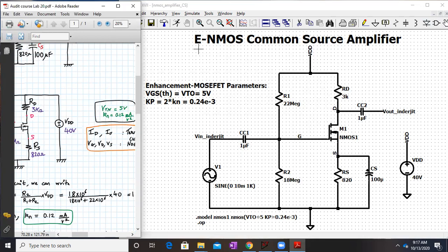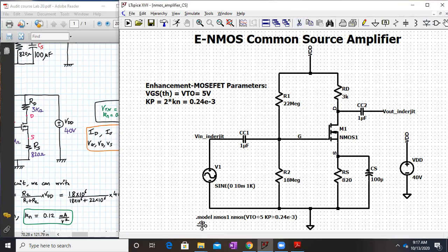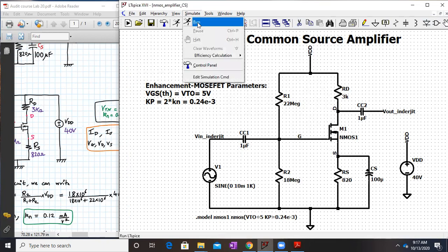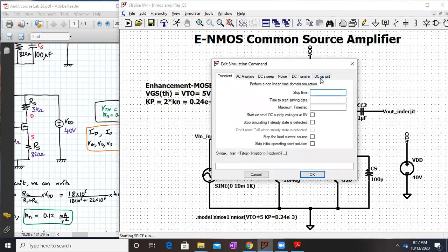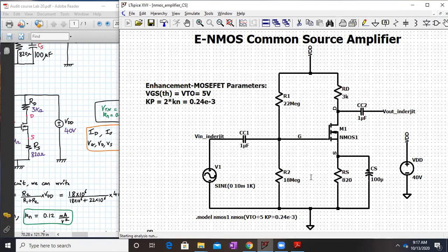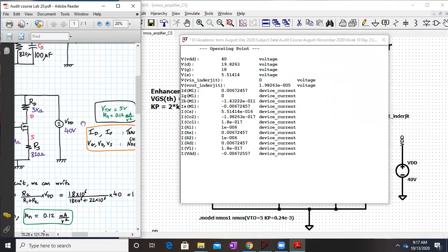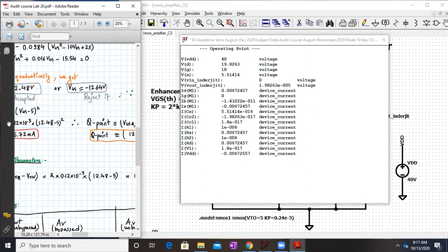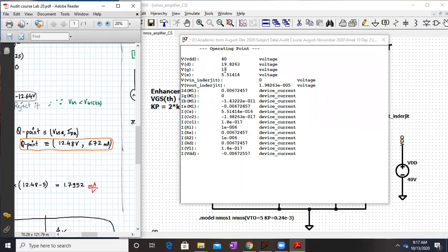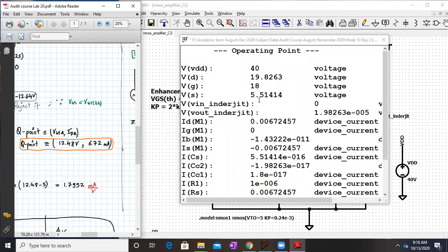Now we check the Q-point. Add a .op analysis by going to Simulate, clicking Run, selecting 'DC Operating Point', and clicking OK. From the simulation results, VGS reads as 18 − 5.514, which is very close to 12.48 volts. The drain current ID reads as 6.724 milliampere, matching our theoretical value of 6.72 milliampere. The DC calculations are matching, so we can proceed to AC analysis.